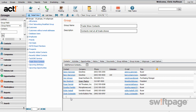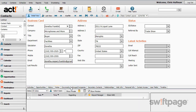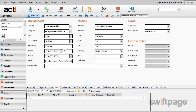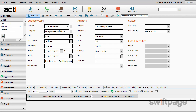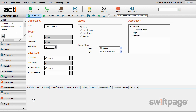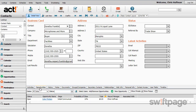Perhaps one of your trade show contacts, like Doretha Franklin, is a great opportunity for your business. You can create an opportunity record in ACT to make it easy to follow up going forward. Click on Doretha's name to open her contact record. There are several ways to create an opportunity — for example, use the down arrow next to the New button and select Opportunity. Or click the Opportunities tab for Doretha Franklin, and then click the New Opportunity button. Enter the details of the opportunity and click Save. From this point on, when you view Doretha Franklin's contact record, this opportunity will appear on the Opportunities tab.